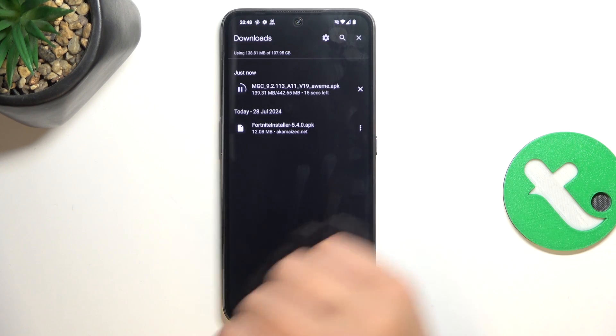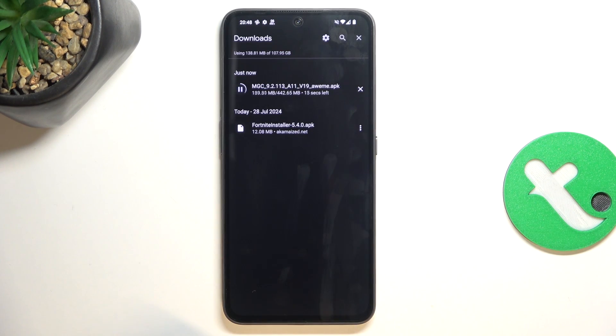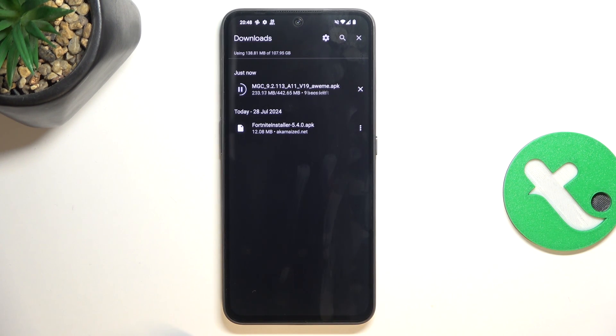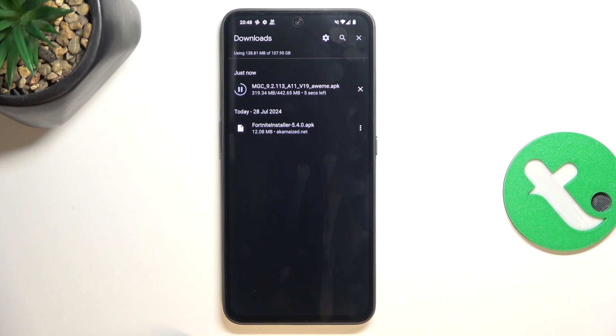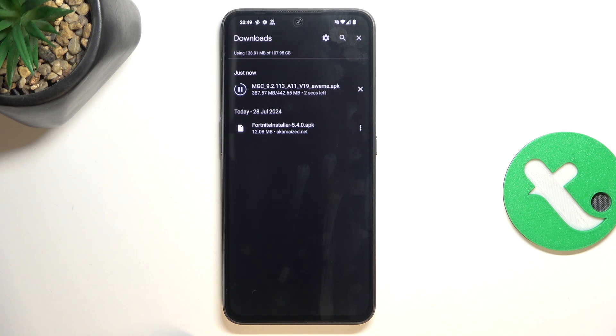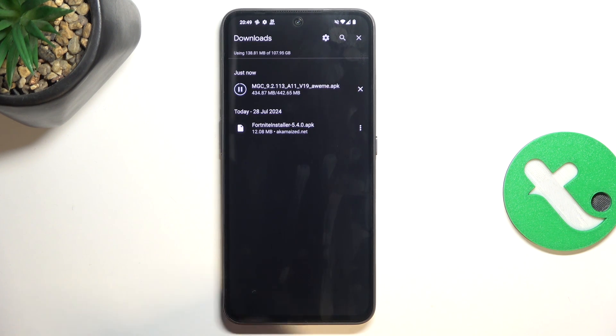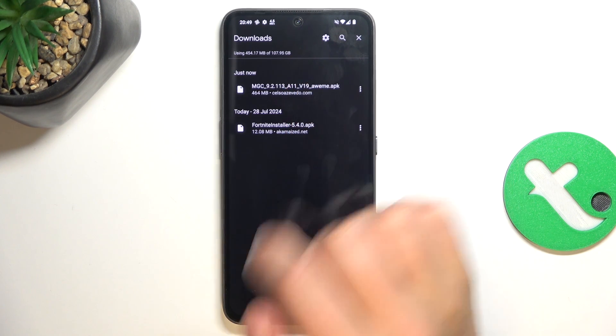And tap on details to see the progress of our installation. And basically, once your installation is going to be completed, all you have to do is tap on this file. So, you can tap on the file.